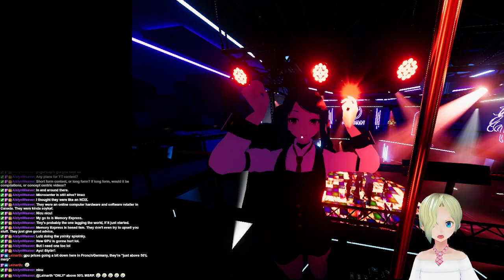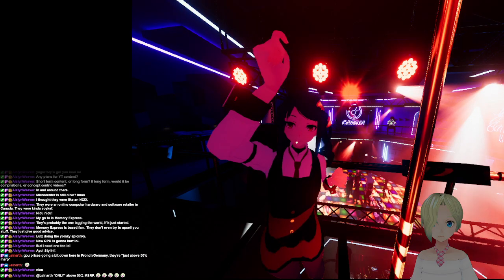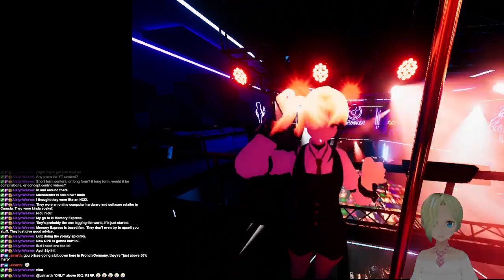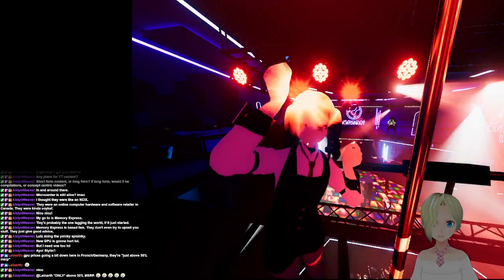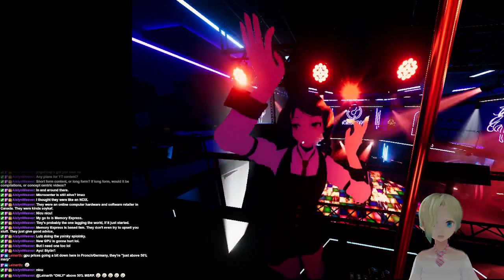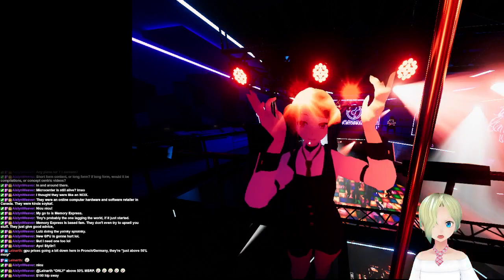We could just do the fist pump like that. Just do that. How easy is that?